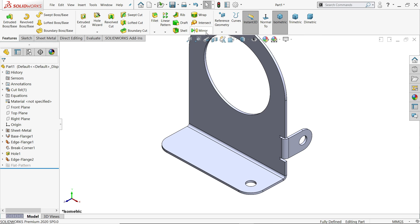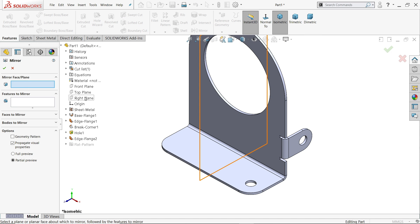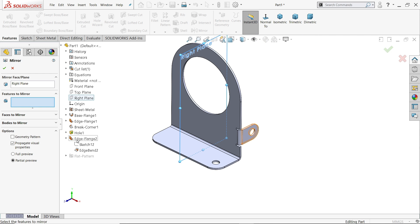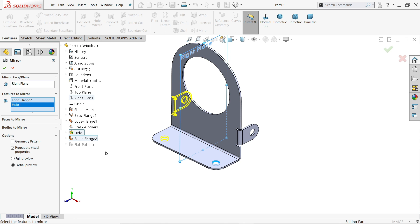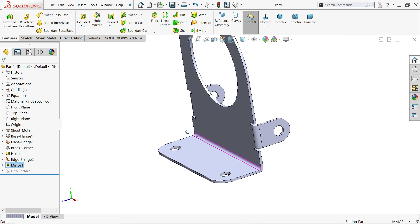Now let's mirror. Go to Mirror — first we have to choose a plane, so Right Plane is the suitable plane. The first option is this one; select the hole as well. You can also choose it from here. Say OK. Now look, it's mirrored.